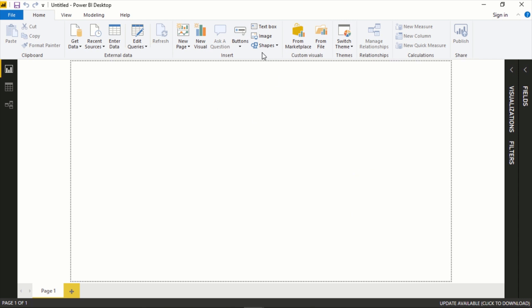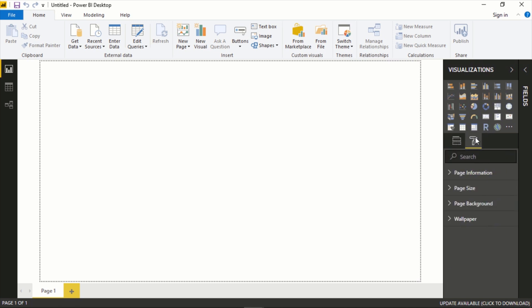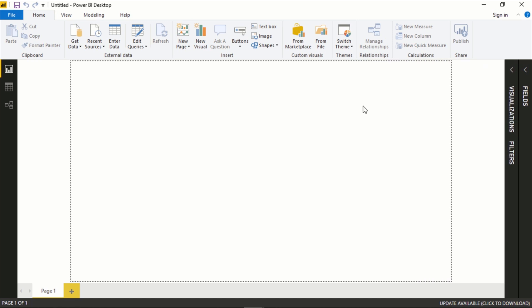In this video we're going to take a look at Power BI, show you how to bring in some data, do some light transformations on that data, and then walk through the basic functionality of using the visualizations tab with the fields and formatting options. This assumes you already have Power BI installed and you're familiar with it. At a high level, Power BI is essentially Microsoft's primary data visualization tool that you can use for reporting and analytics.